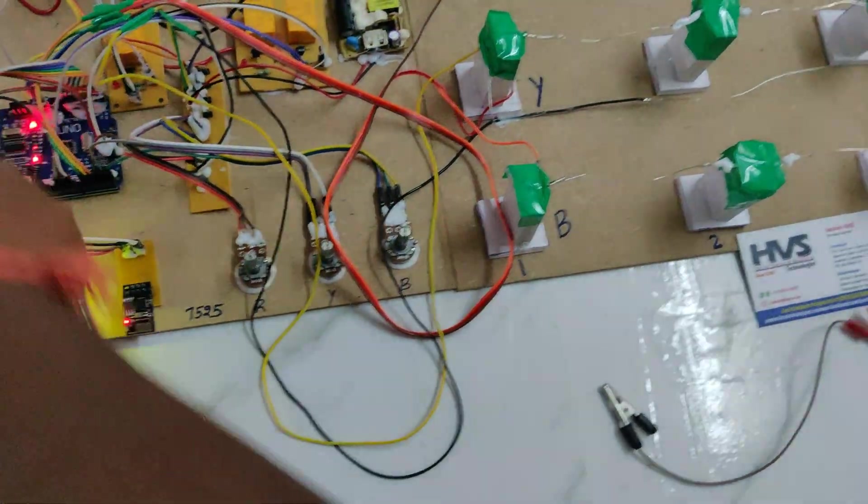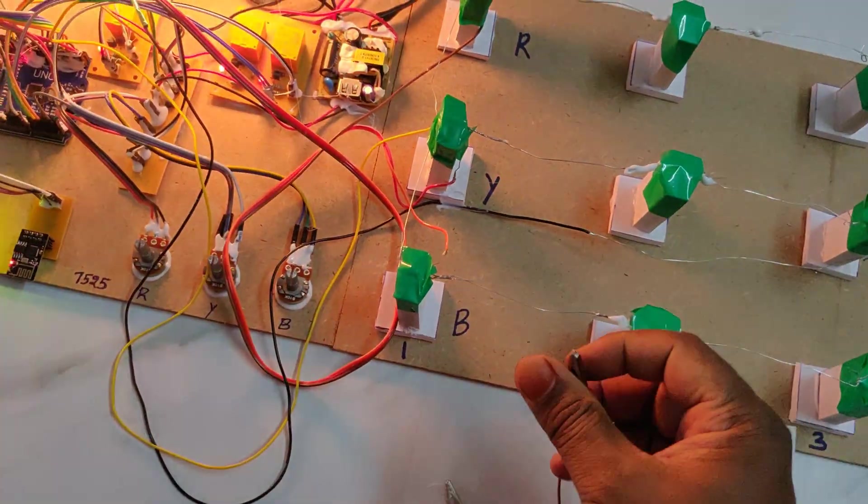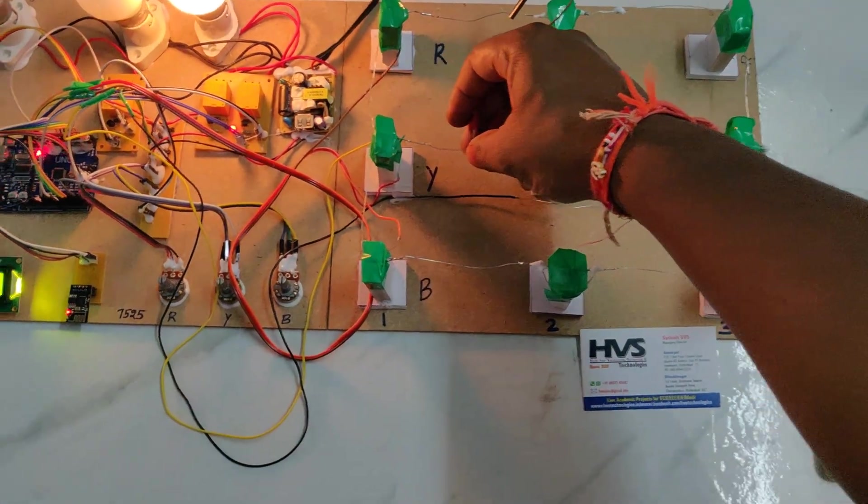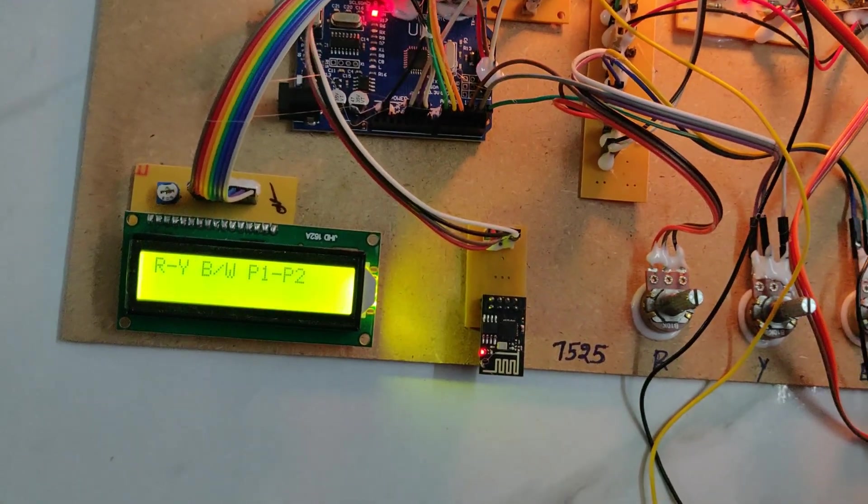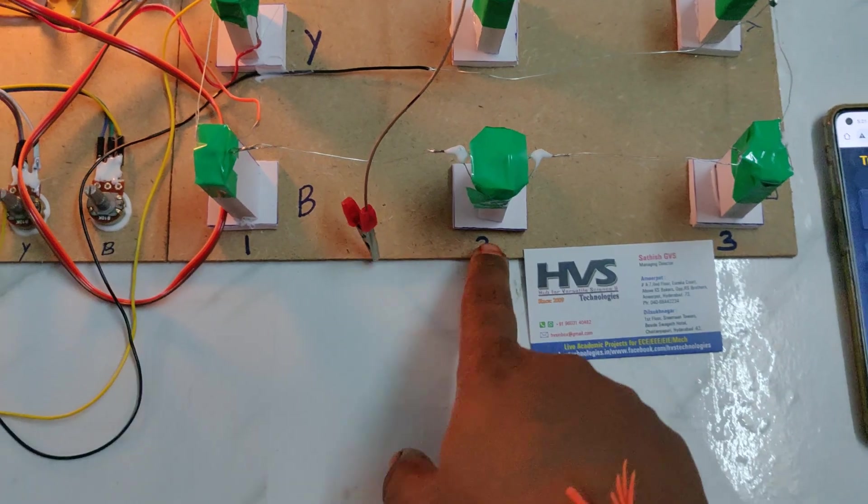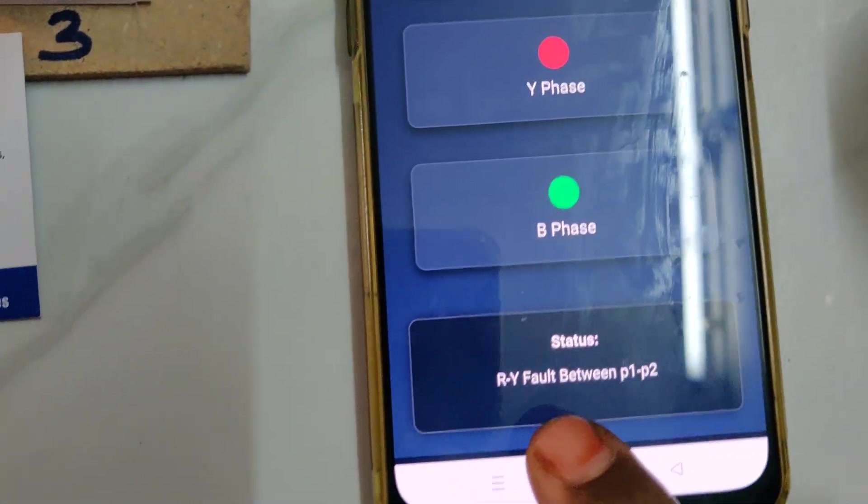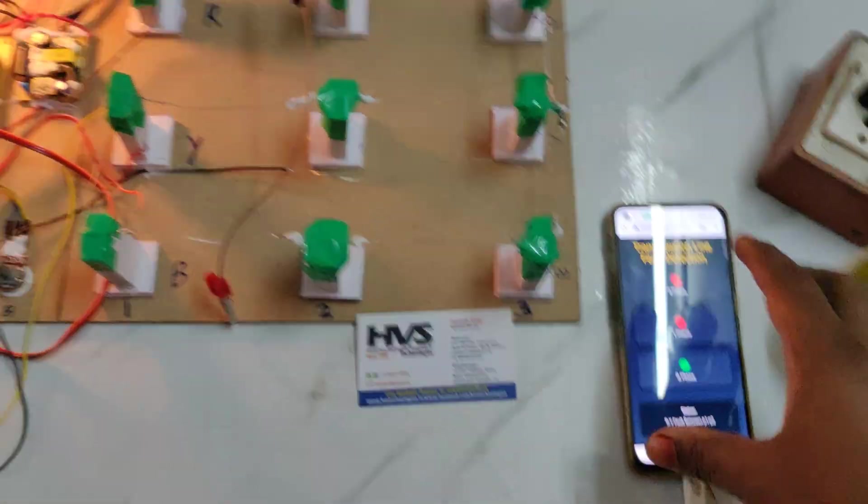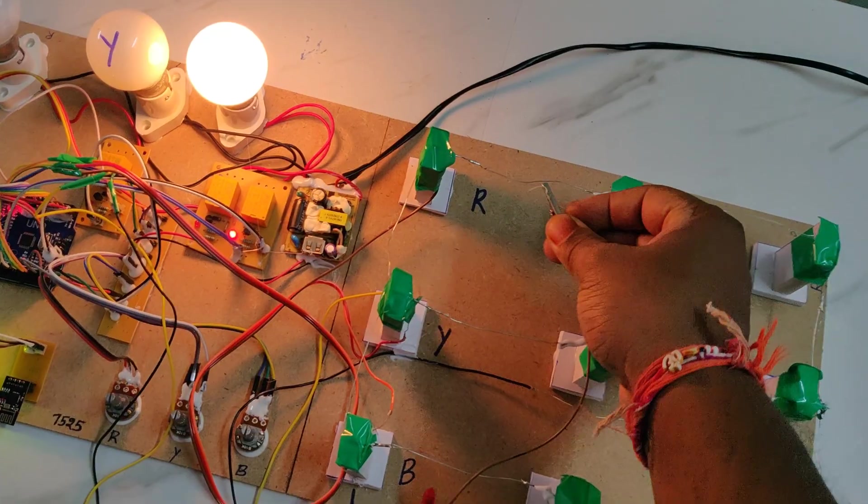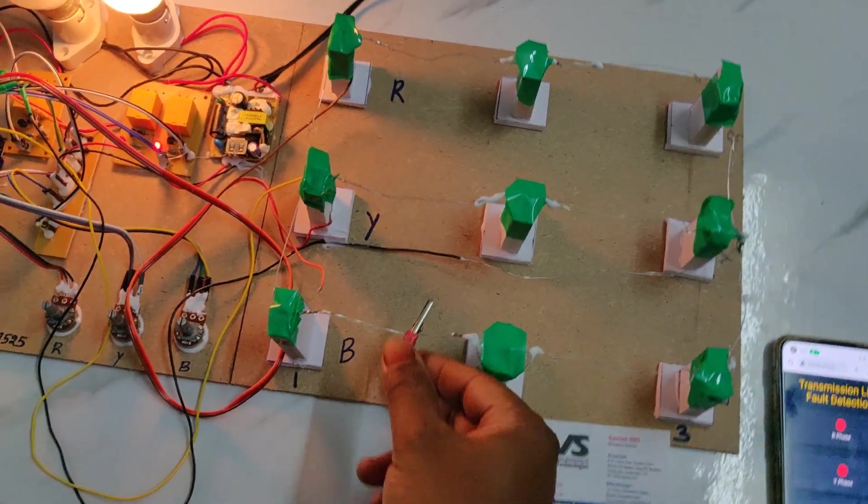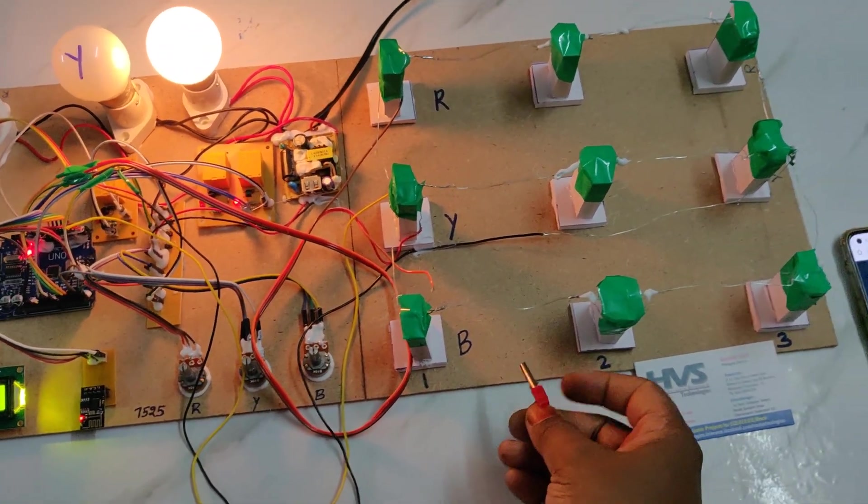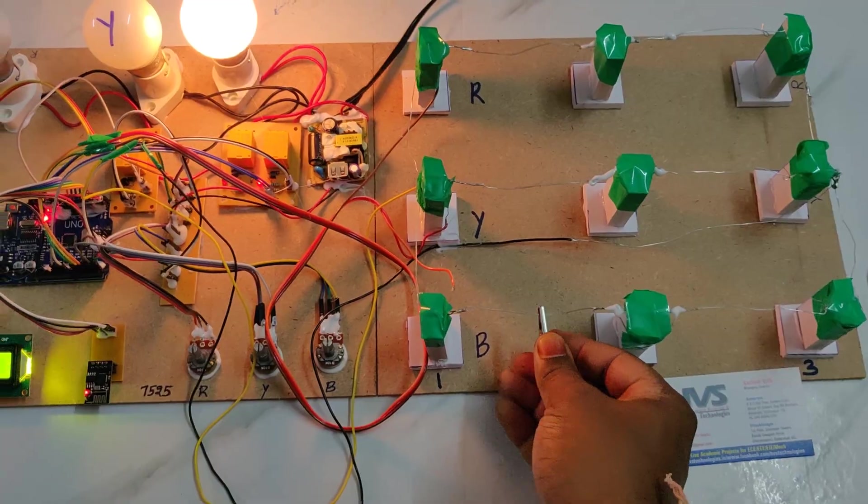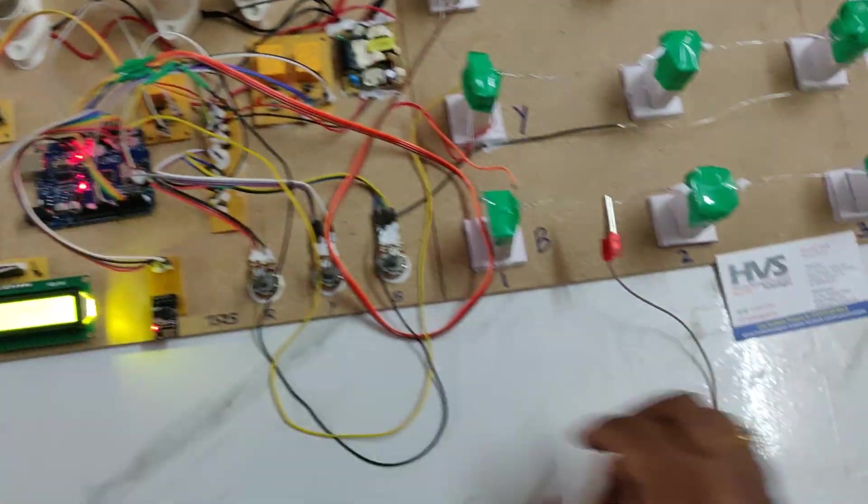Again manual reset. Check with R-phase and Y-phase between pole 1 and pole 2. Same status on your mobile phone also. This data can be accessed from n number of devices directly.